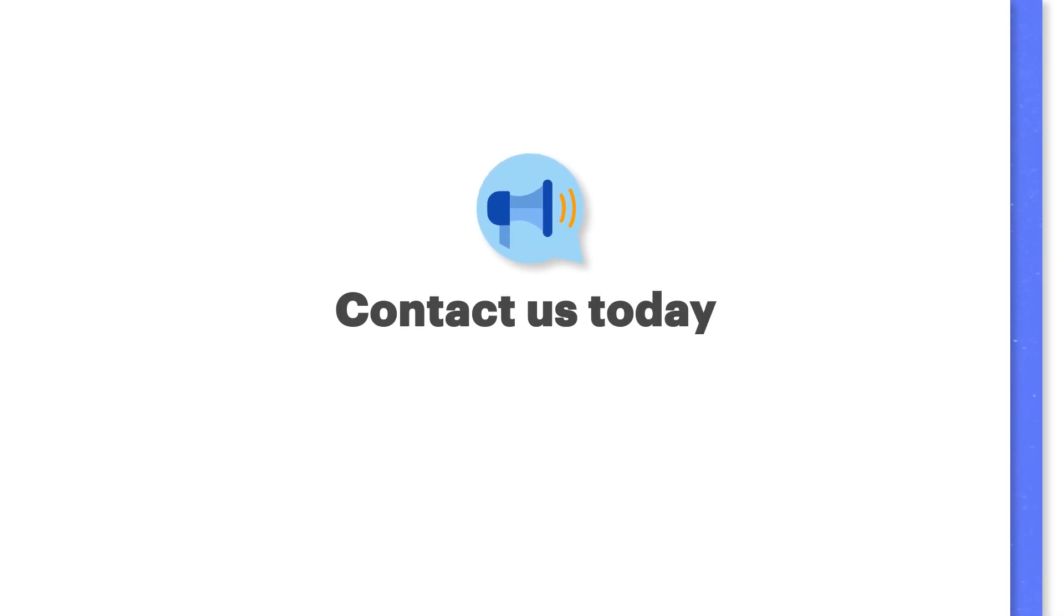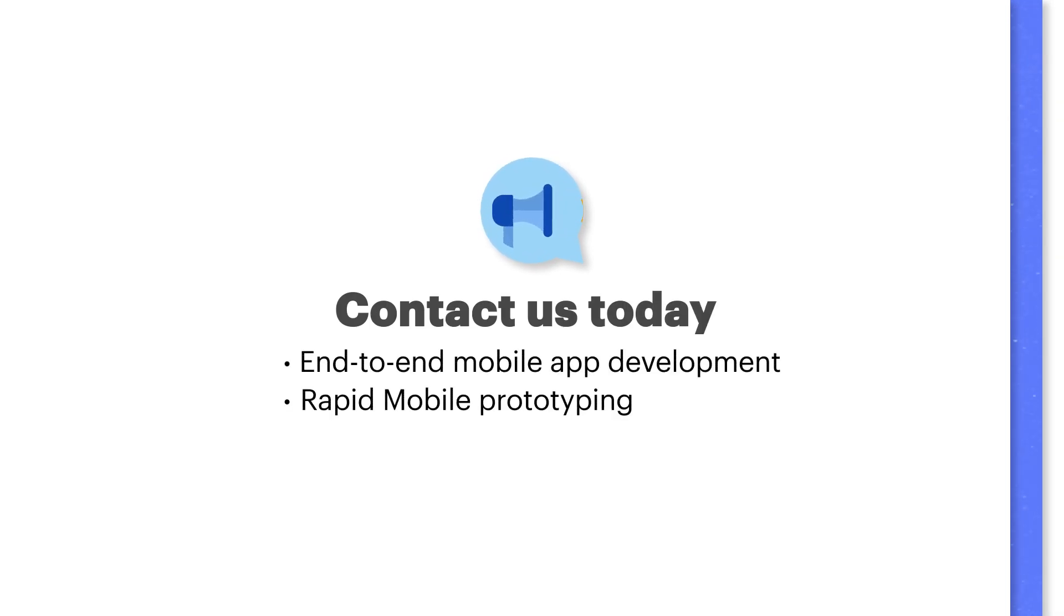Contact us today to add app development, rapid prototyping, and more to your tech stack.